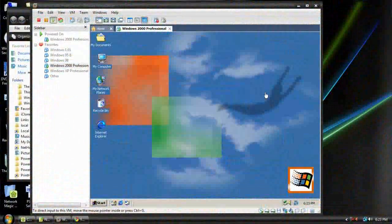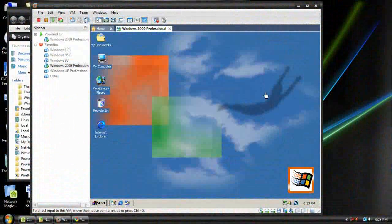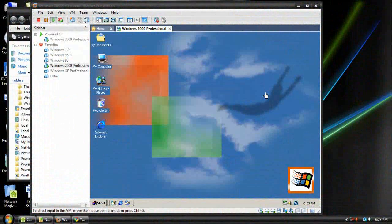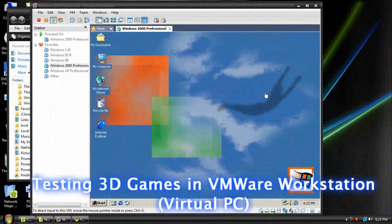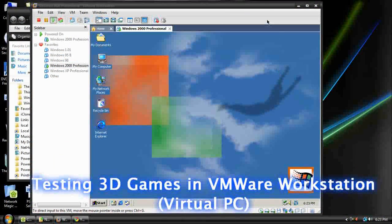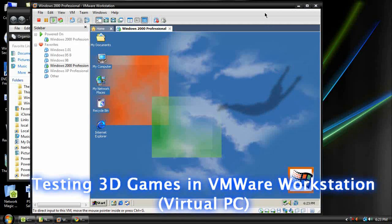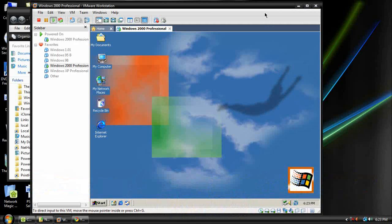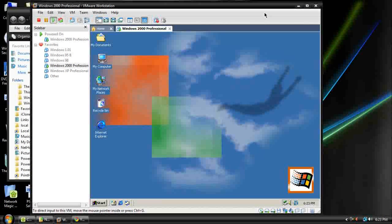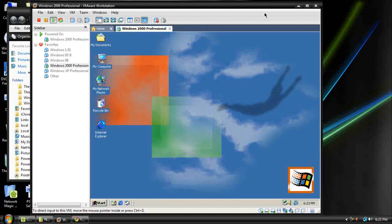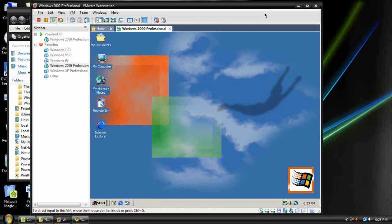Alright, welcome back everyone to another Tech Zone tutorial. Now, they mentioned in VMware Workstation that you can use 3D graphics in VMware Workstation in the guest operating system.